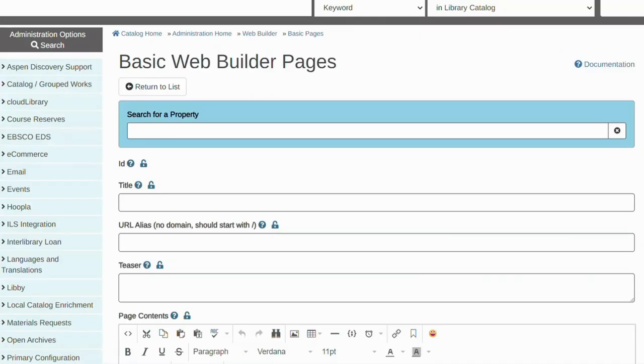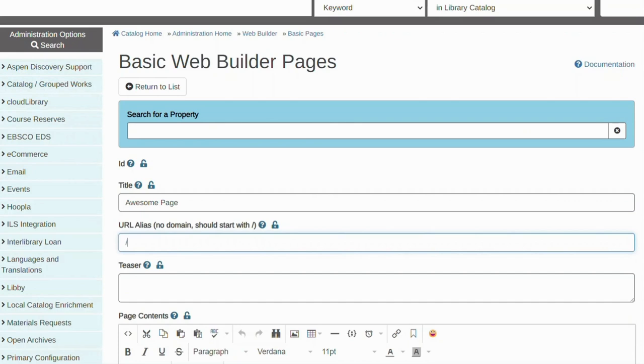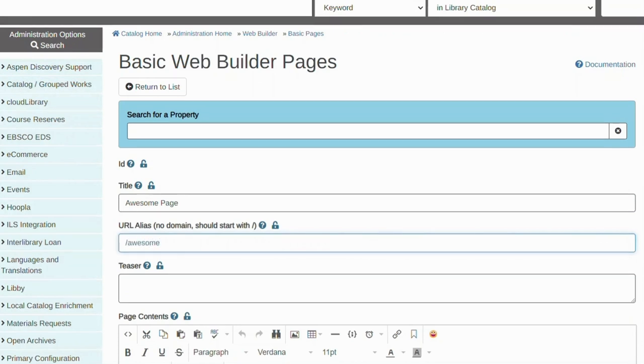You will be presented with a form with a few fields to fill. First, give your page a title. Next, enter the URL. There is no need to enter the domain, but you must include the forward slash at the beginning.